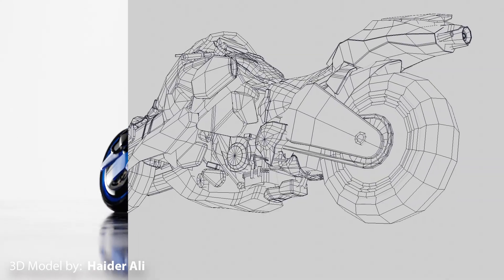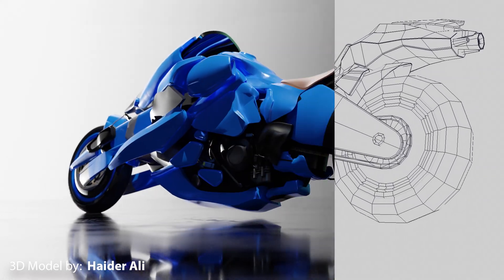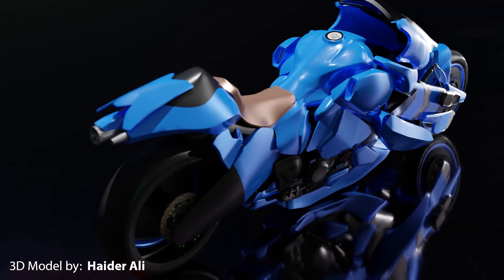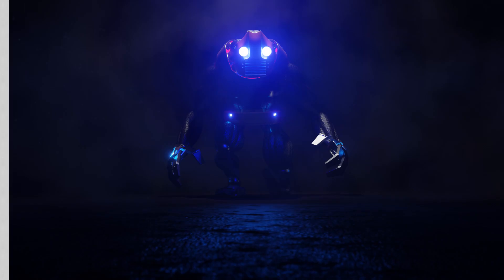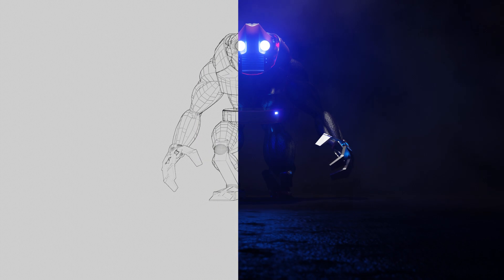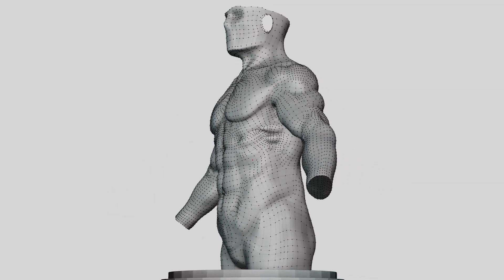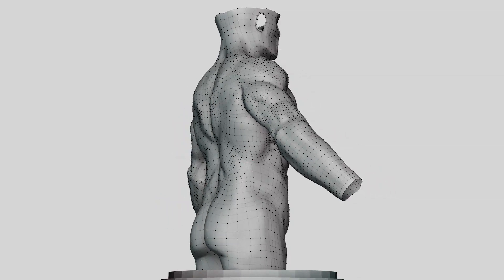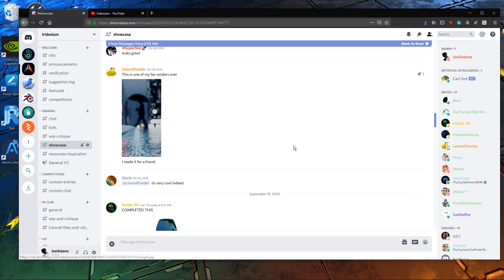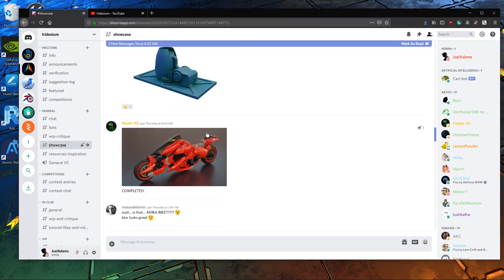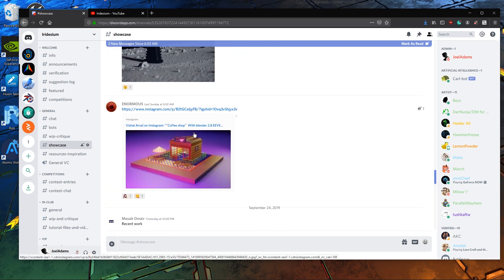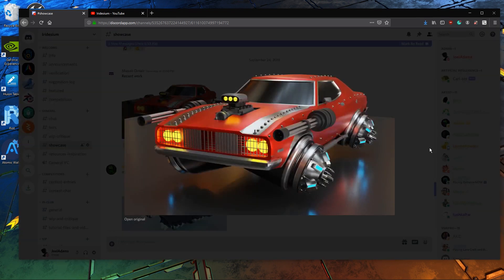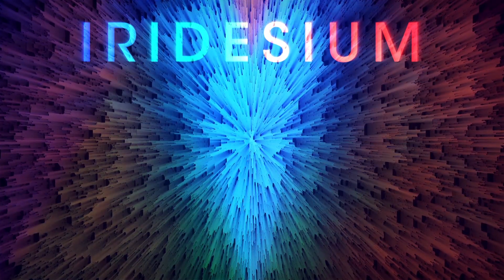Pick something simple that you want to model and model it so that it does not break any of the rules I mentioned. You can usually find images of good topology online somewhere if you need reference. Anyways, that's all I've got for you guys today. If you make something cool, I would love to see it—you can post it in the Iridium Discord, link in the description. Thank you guys for watching, and I will see you next time. This is Iridium.